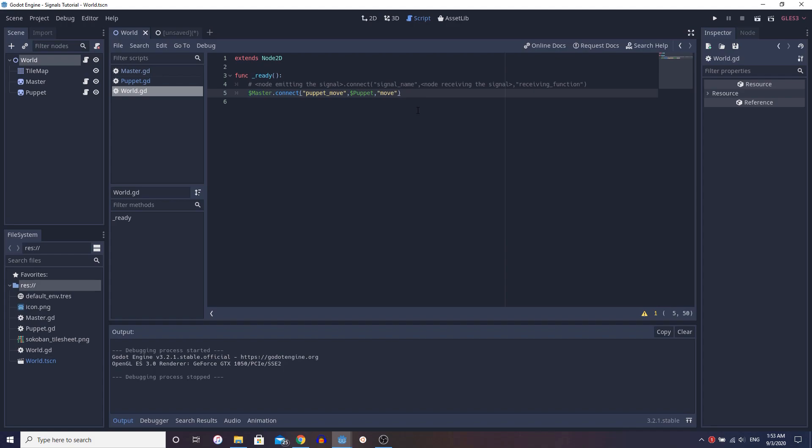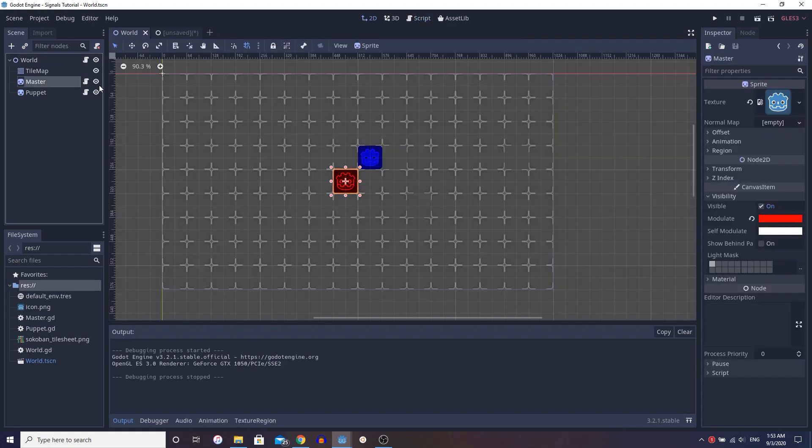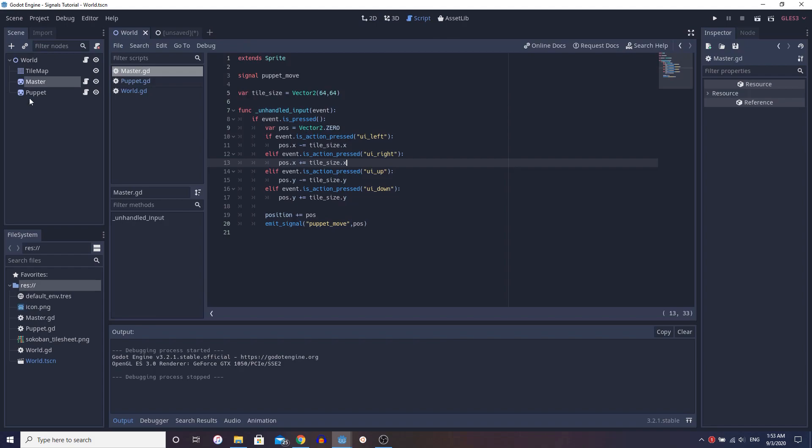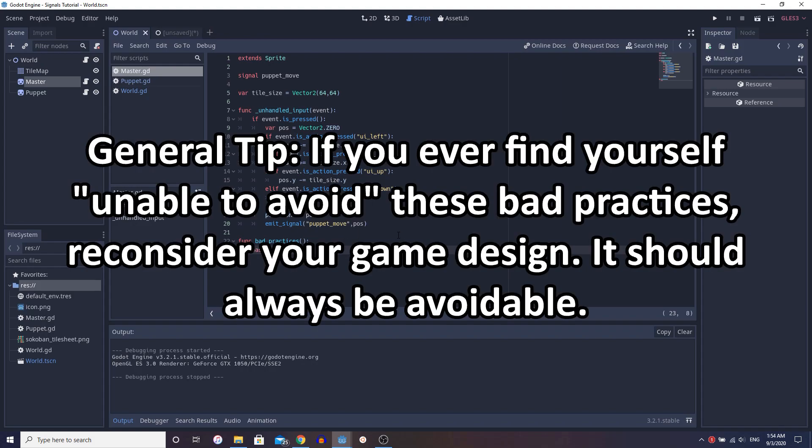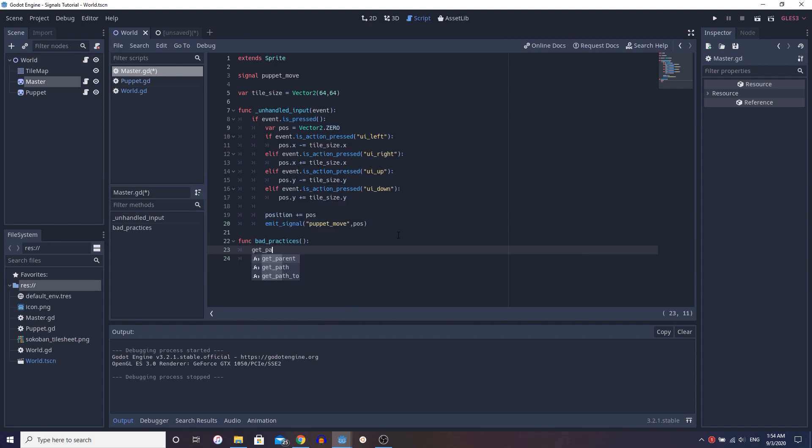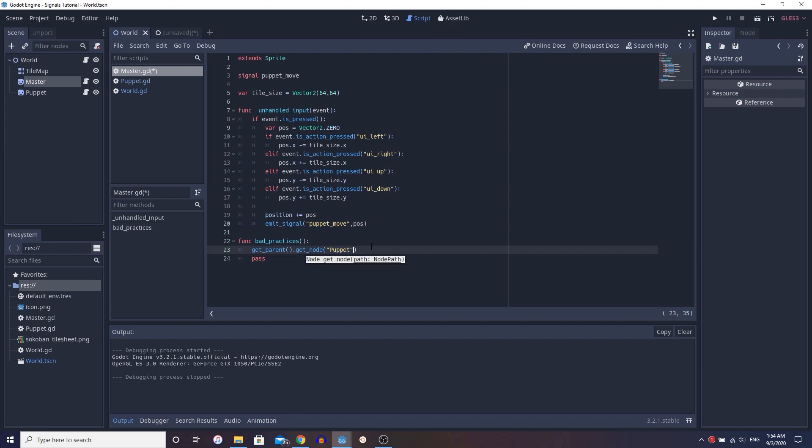Now, what a lot of people do, which is pretty bad in my opinion, is let's say I have this function. So let's just call it funk bad practices. That's not an actual function. I'm just showing you guys what are some bad practices. So number one, what is the most common thing to do to get puppet? We do get parent dot get node, get node puppet, right? And you know, it doesn't look that bad in code, but the problem is, like I said before, get parent can change depending on, you know, how many, where your node exists on different scenes, et cetera, et cetera.